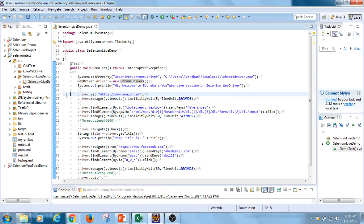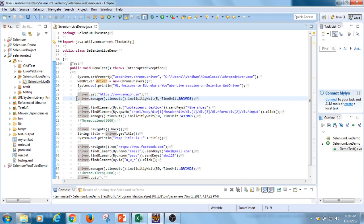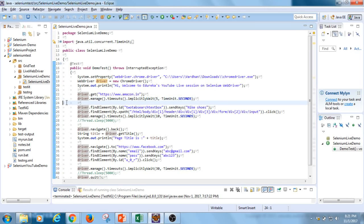The next part of the code navigates to Amazon.in using the driver.get function, where you pass any URL you want to reach. I've also used an implicit wait function — driver.manage().timeouts().implicitlyWait() for five seconds — to tell WebDriver to wait before the page completely loads. If the internet is slow, test cases would fail without this wait. If the page is already loaded, this command is skipped and execution continues with the next command.